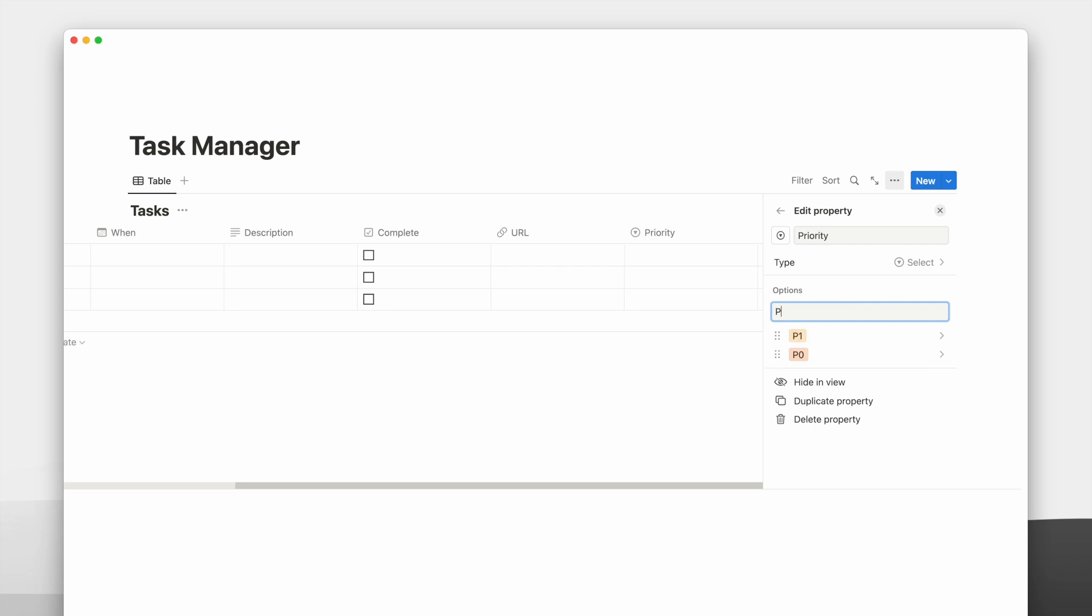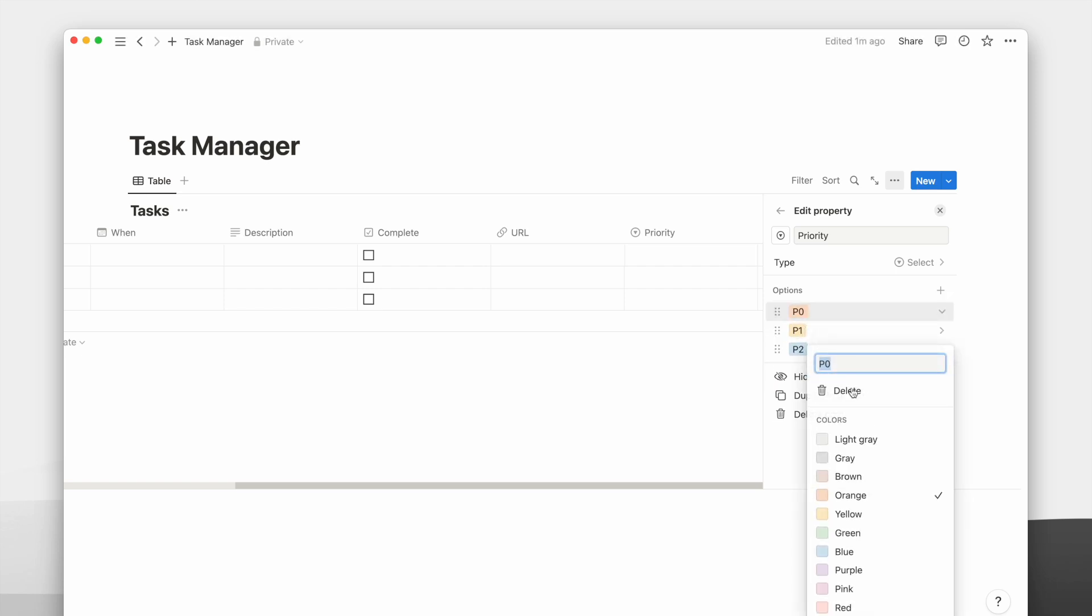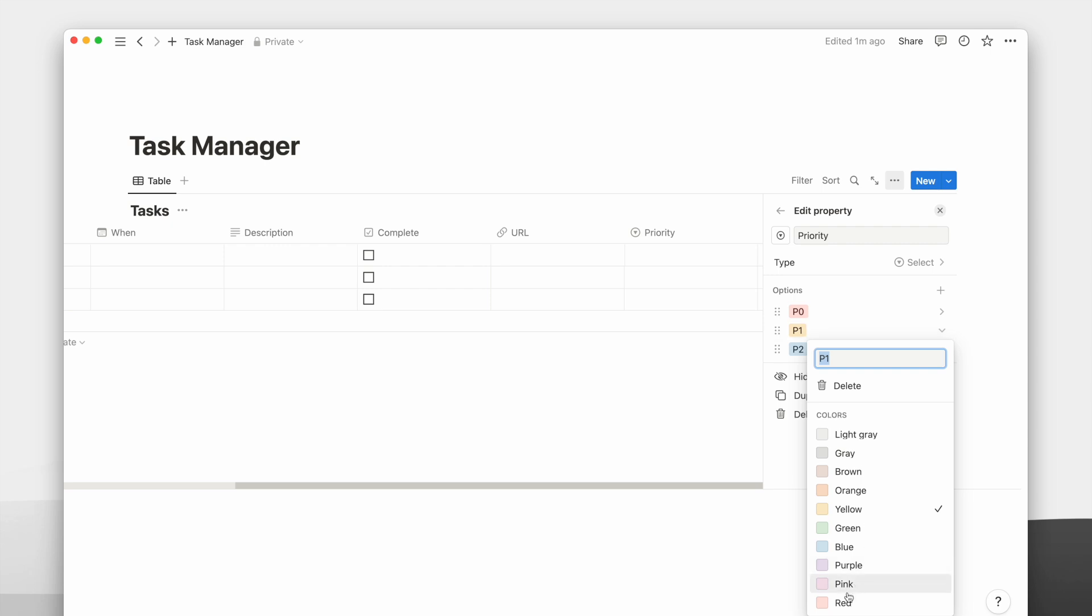You can add as many options as you need, such as P0, P1, P2, or high, medium, and low.